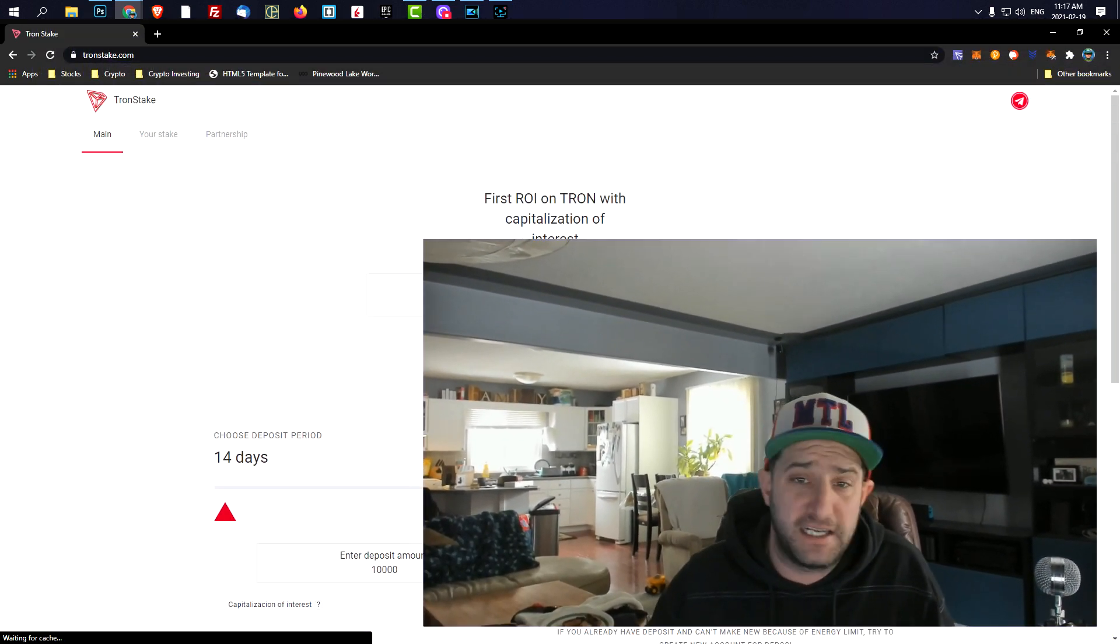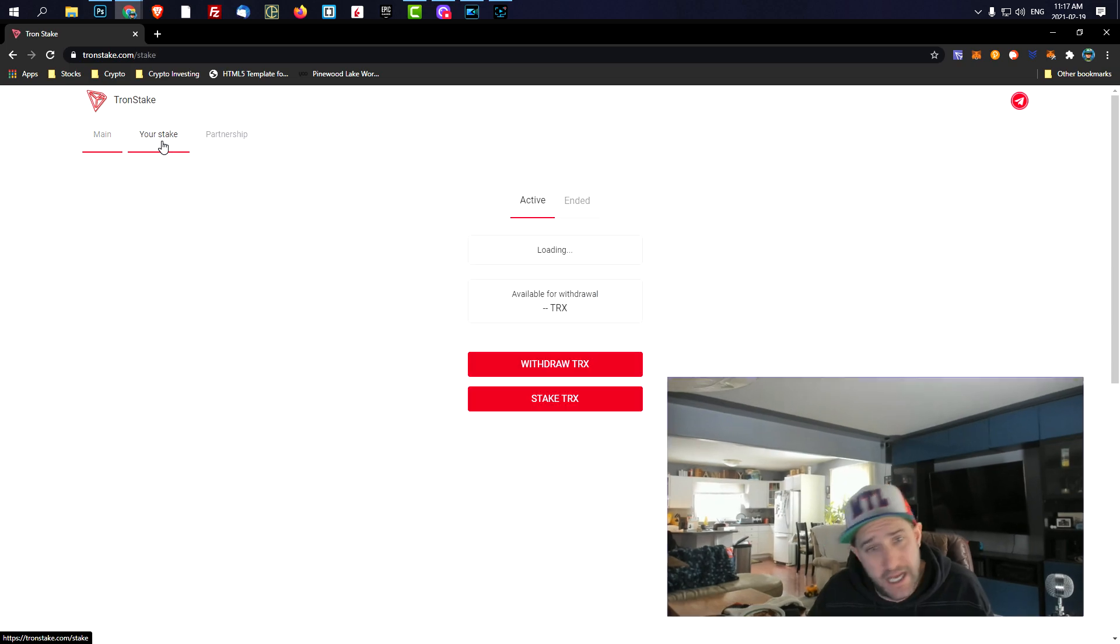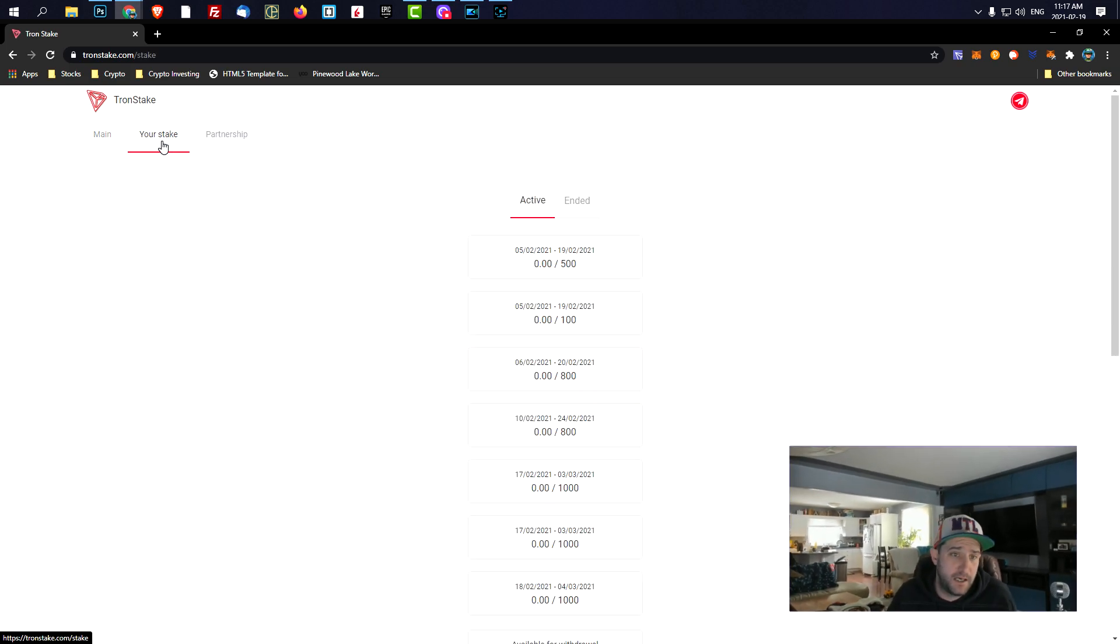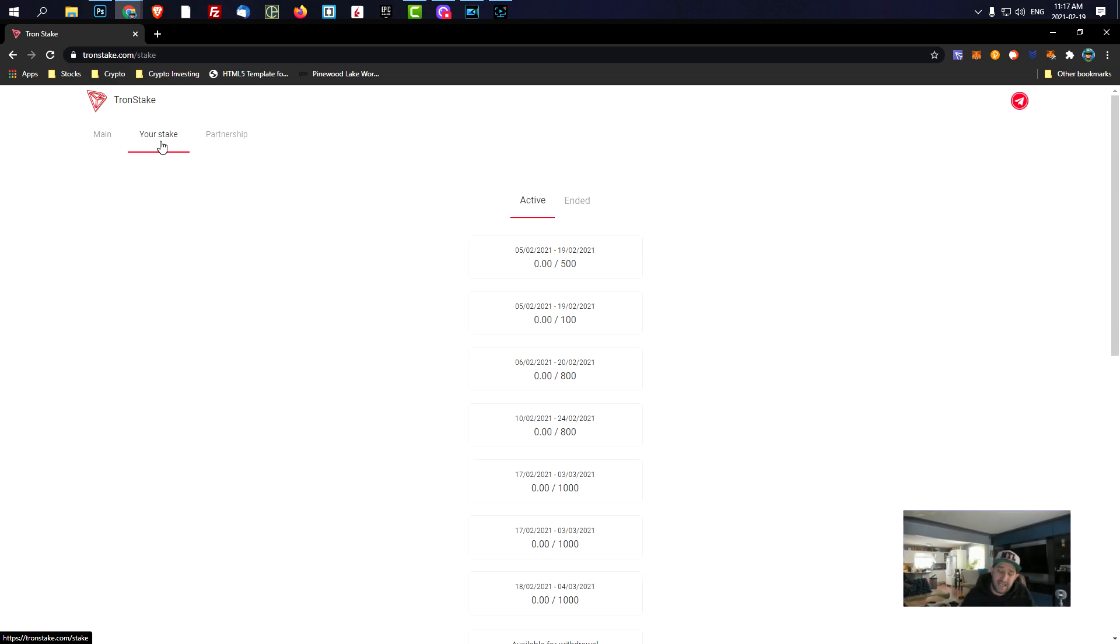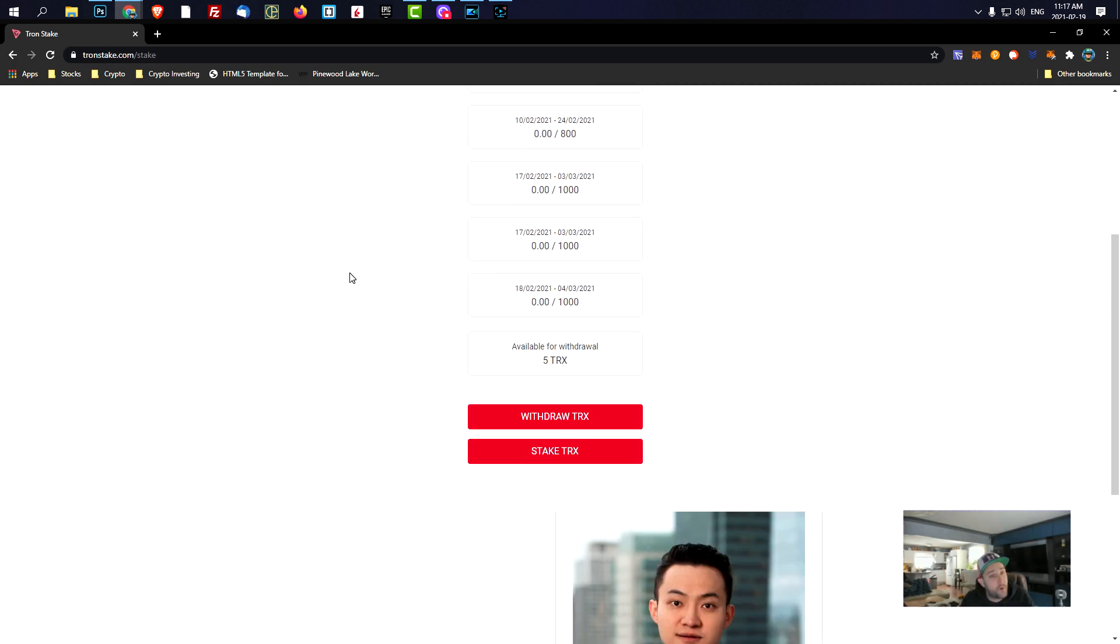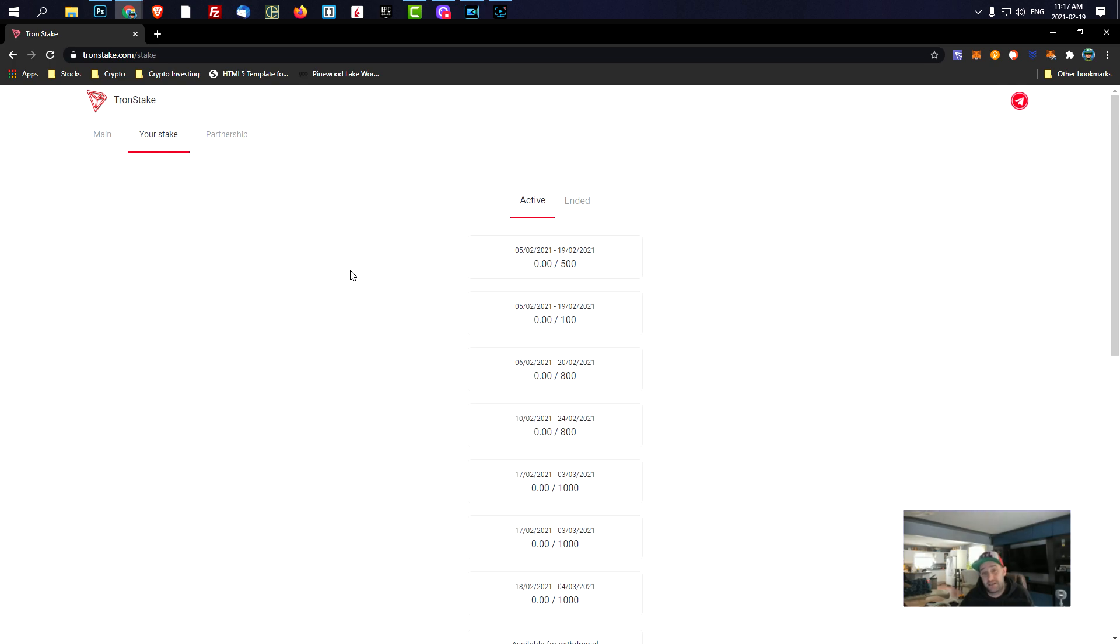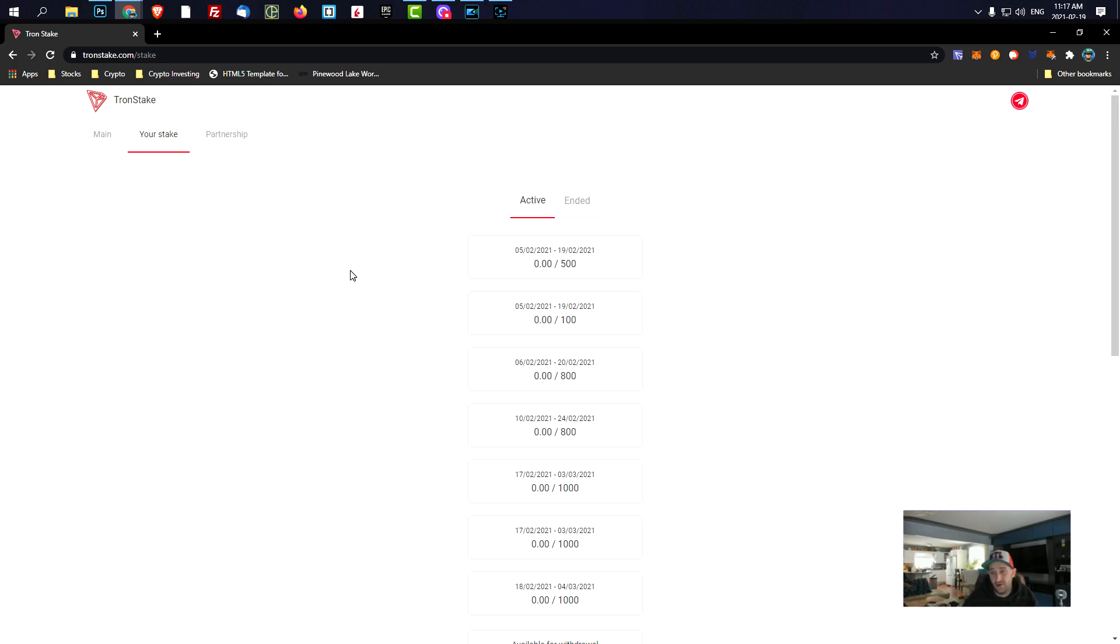Some people are saying that they're not able to take their money out, but that's probably because they don't have enough TRX in their wallet. It needs at least 14 TRX in your wallet now to take the money out. That is because Tron ups how much it costs to do any transaction on the network. It's actually kind of expensive now to do transactions on the Tron network.